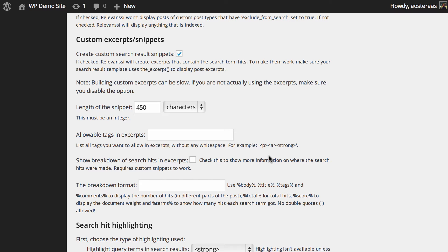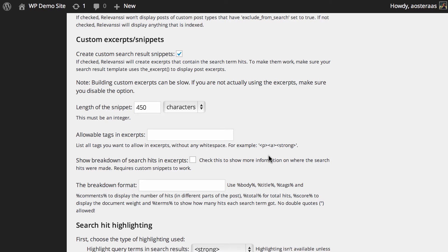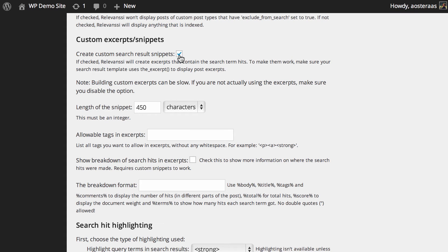As we continue down, we come to custom excerpts and snippets. You can create custom search results snippets that allow you to create custom excerpts containing the search term hits. To make that work, you need to check your theme's search.php and see that it uses the excerpt. Otherwise, it won't work. As it notes, if you're not using excerpts, you should disable that option. I'm not using excerpts on this site, so I'm going to turn it off.